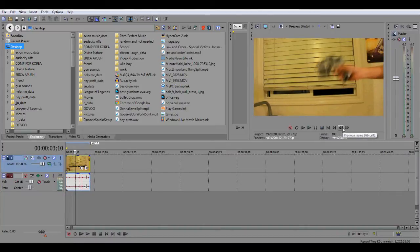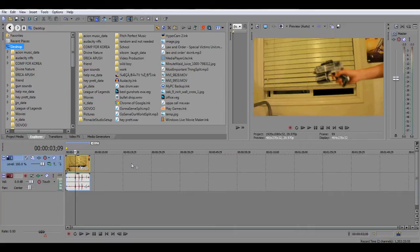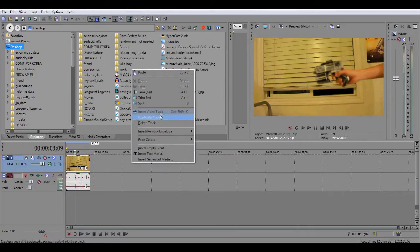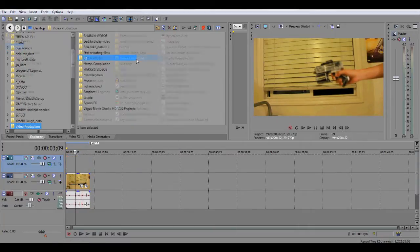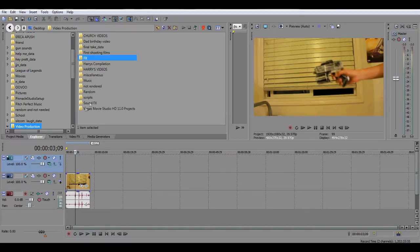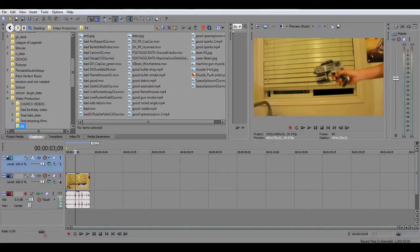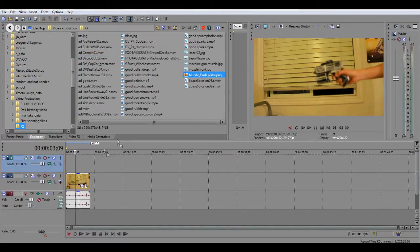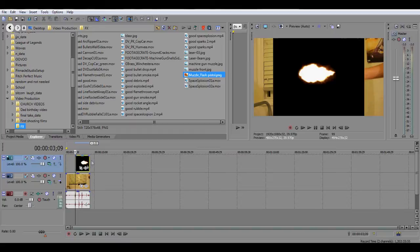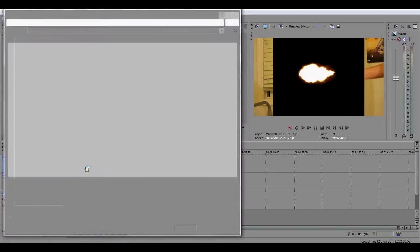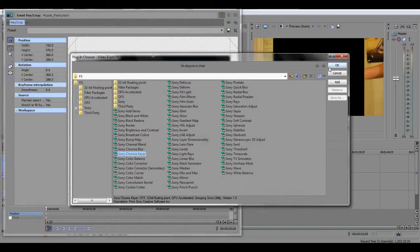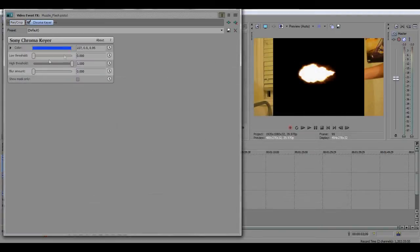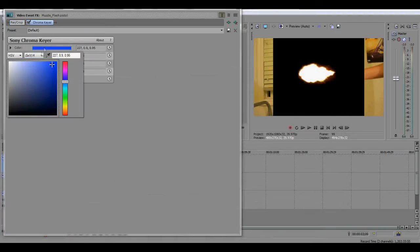That's right there, right before you recoil. Then you insert another video track and that's where you want to put your muzzle flash. You can just get it from Google Images, type in muzzle flash, it's like the first thing you get. So you go to Video Event Effects and you go to Sony Chroma Keyer.